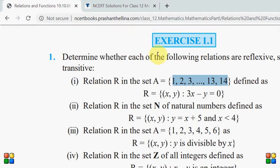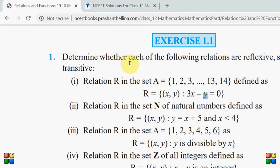Aur iski jo definition hai, paribhashah jo banai gayi hai, voh kuch is tarah se banai gayi hai ki doh aise elements is relation mein aayenge jo equation ko satisfy karein. Dekho bacho, yeh 3x minus y equal to 0 — yeh relation diye hue hain. Toh dekhte hain in mein kawon se aise numbers hain jo relation ko satisfy karte hain.